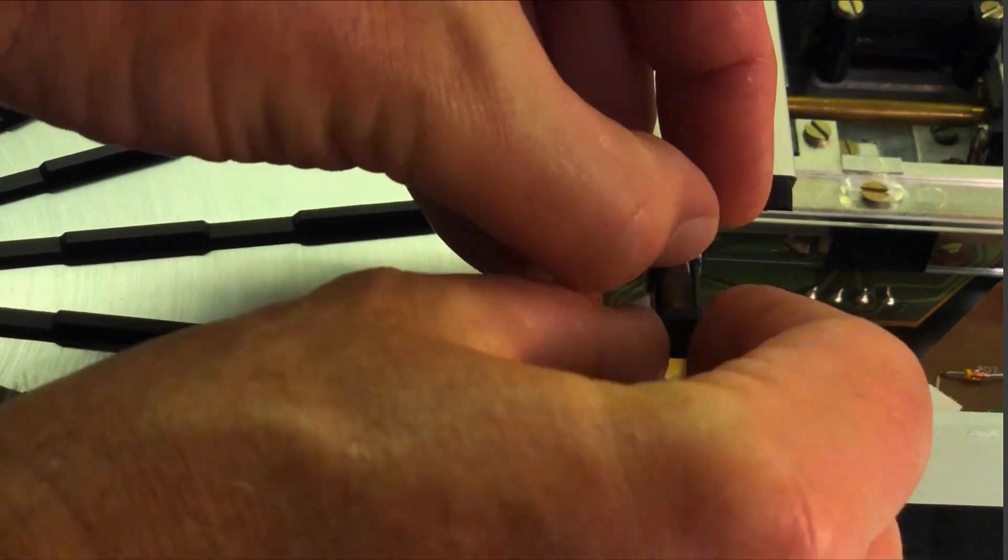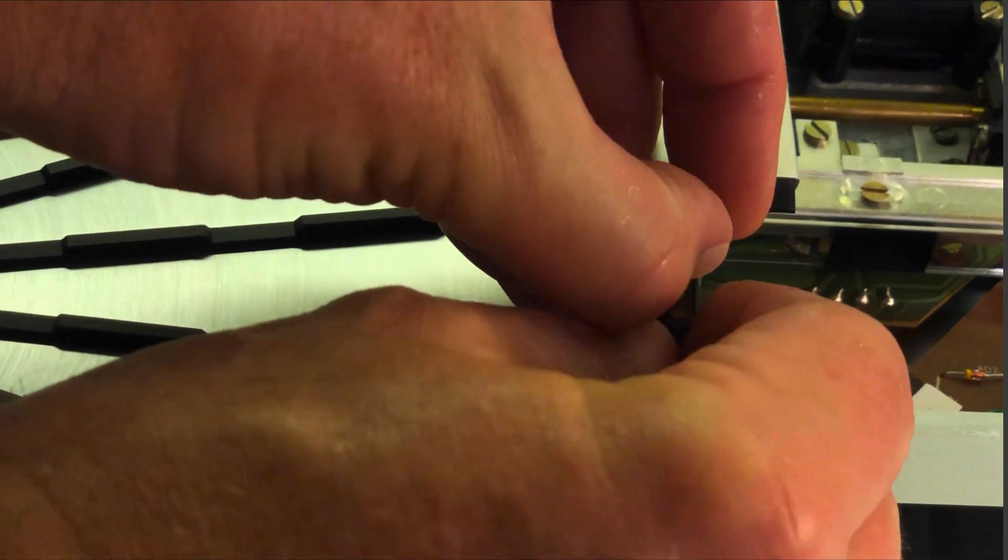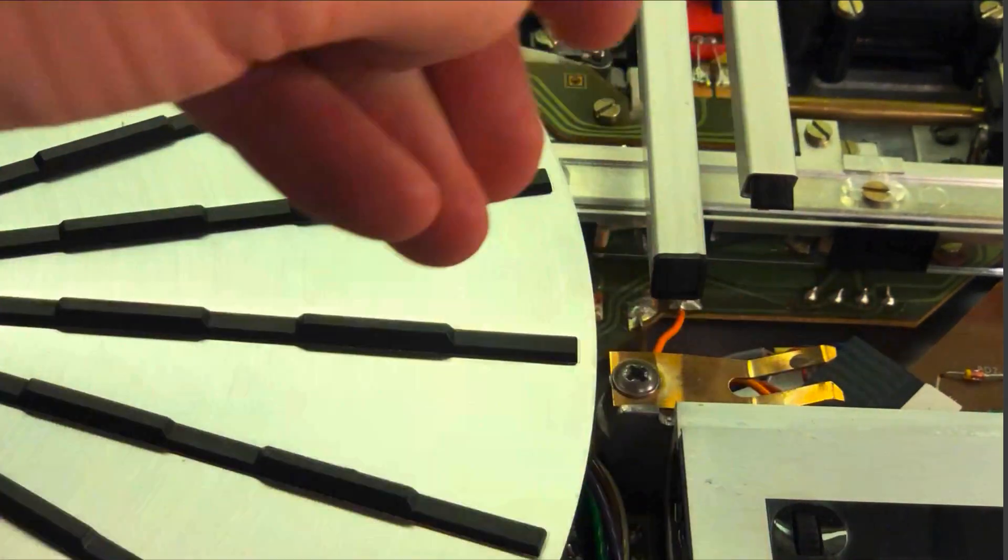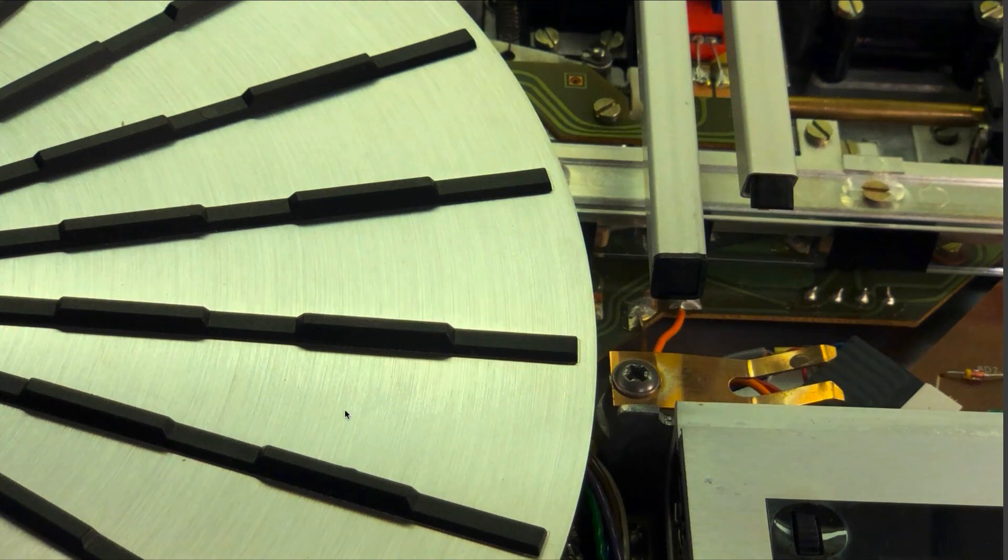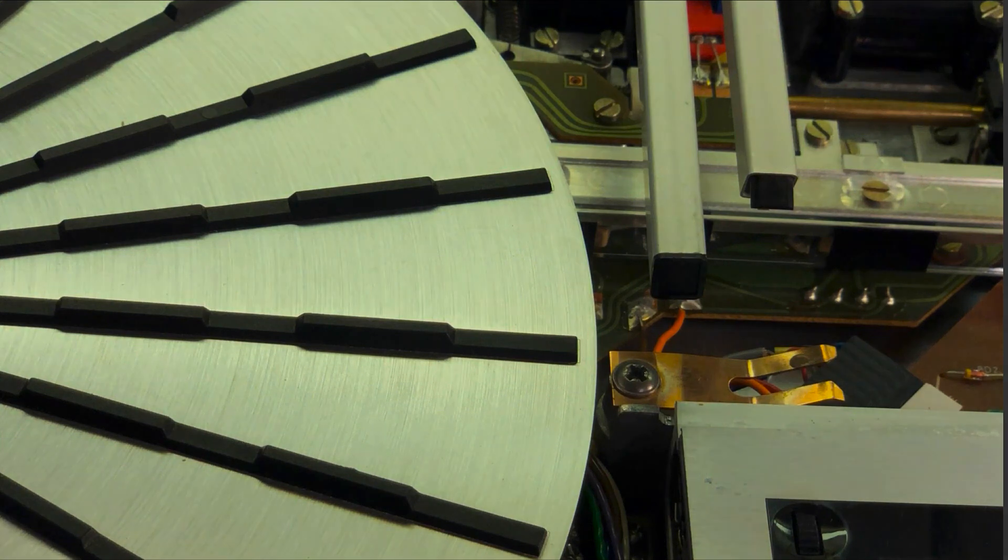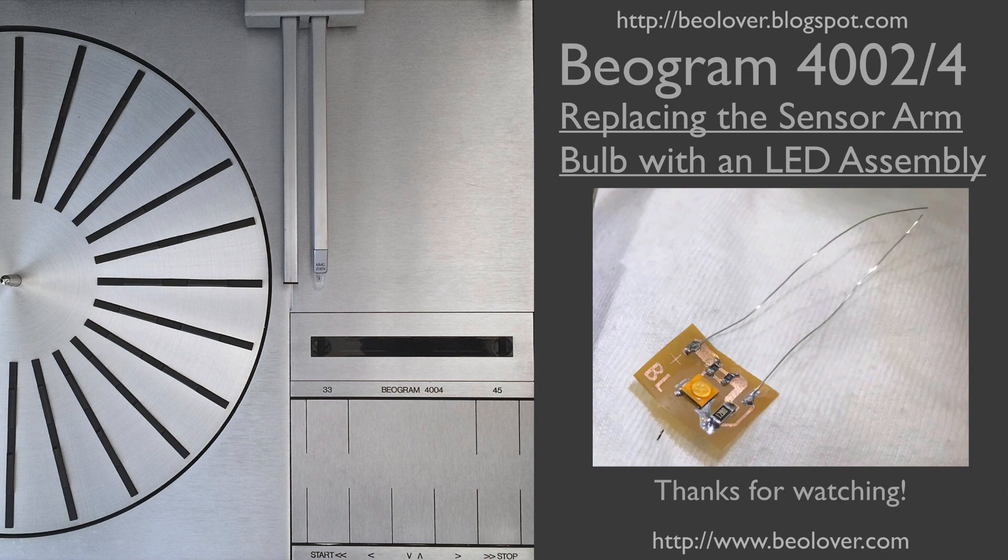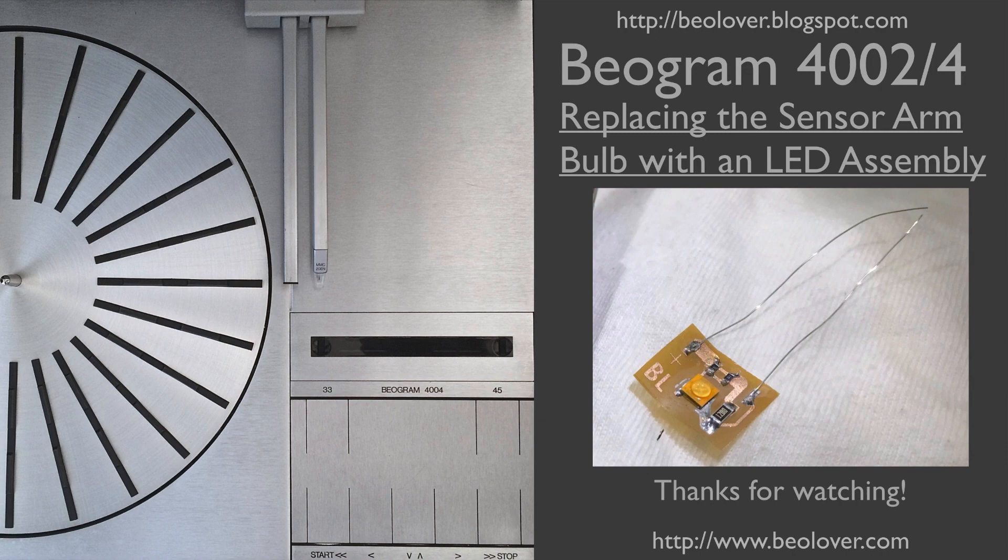This is the end of our video. Now you know how to replace the bulb in a sensor arm of a Biogram 4002 or 4004 with an LED assembly. Like all of our parts, this part is available; just get in touch. There is a contact form at biolover.blogspot.com or send an email to the email address that is in the description of this video or also at the blog. Thanks for watching, I hope you enjoyed it.